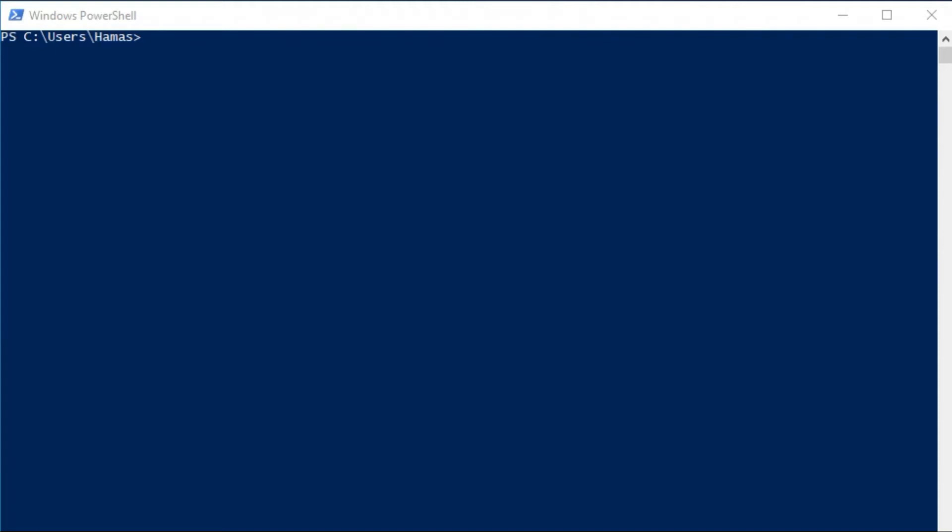Hello everyone, today what we are going to do is create an auto viewing Python script that's going to view our videos and create automatic views on the videos. So what you want to do is first open up PowerShell or command prompt, whichever suits you better.